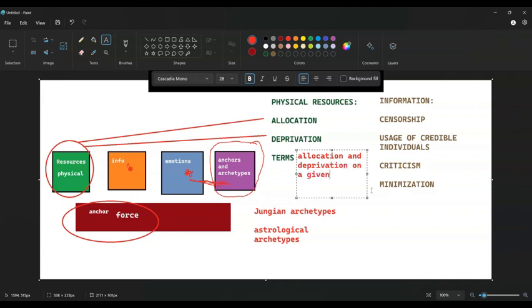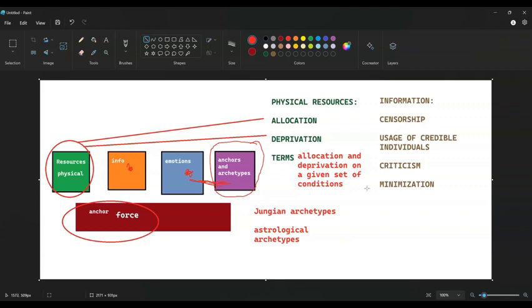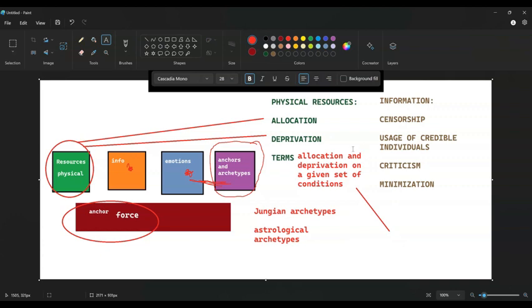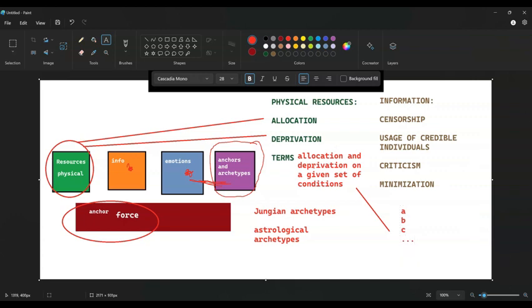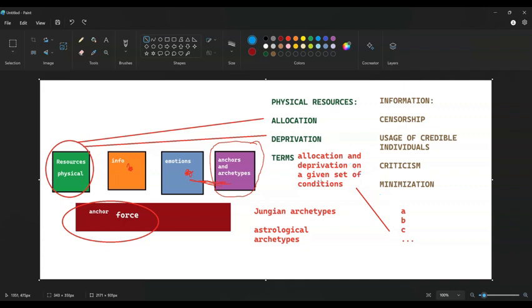Given set of conditions. So let's say the condition is, in order to receive the resources you need to meet the conditions of A, B, and C, et cetera. That would be the allocation of resource. And of course the deprivation of these resources will be the same. The deprivation will be if you do not fulfill the conditions of such and such.